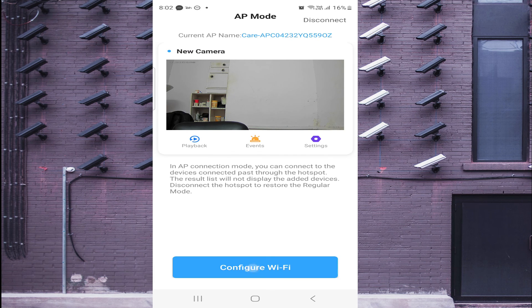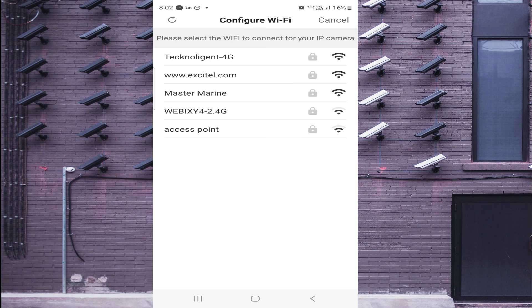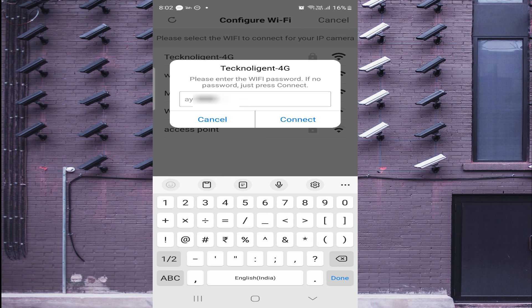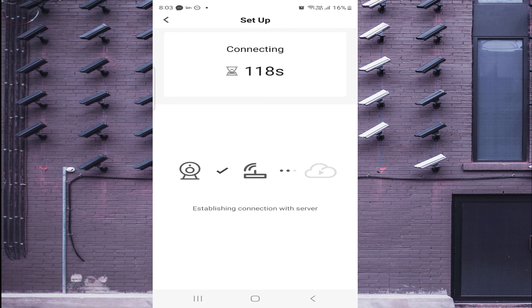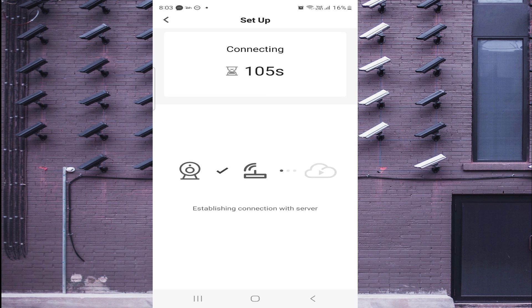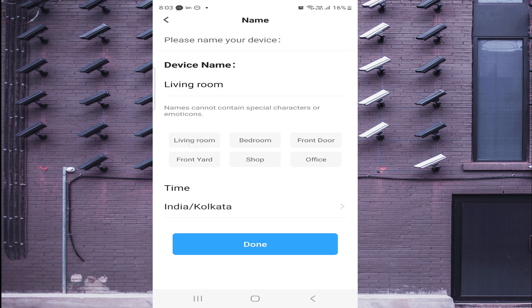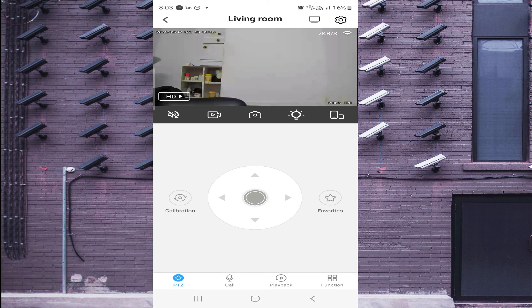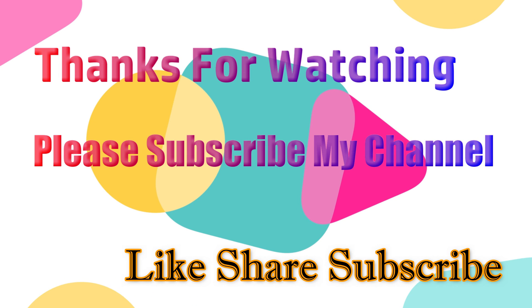If you are connected via AP and later want to connect it to the internet, click Configure Wi-Fi, connect to your Wi-Fi network, enter the password, and click Connect. It will reconnect and come online. Now you can access the camera using mobile data even from outside the premises. Name the device — for example 'Living Room' — and click Done. Your camera comes live. Thanks for watching, have a nice day!